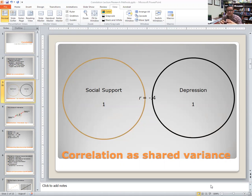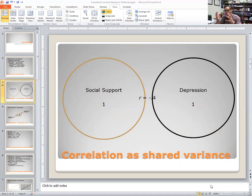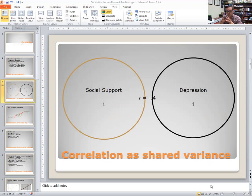This circle represents the entirety of the variation in depression. If we wanted to numerically represent that variation, we'd use a 1. If we wanted to refer to 80% of the variation in depression, we'd use 0.8. If we wanted to talk about half of it, we'd use 0.5. But 1 numerically represents all of the variation in depression.